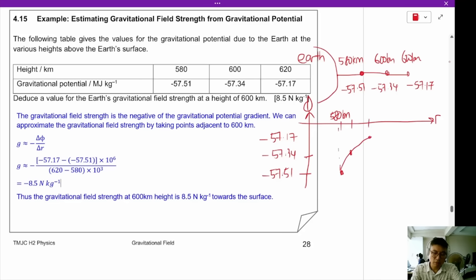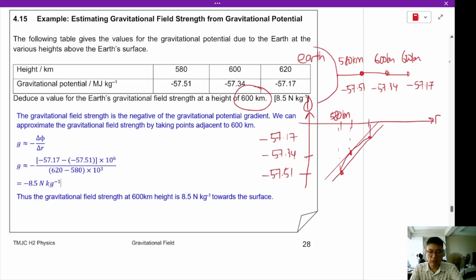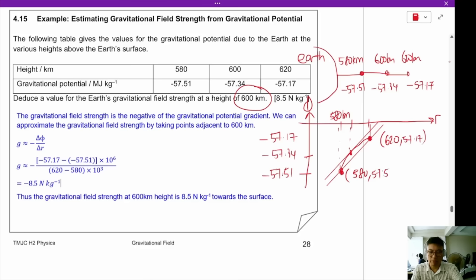We want to find the gravitational field strength at a height of 600 km. To do this, we take the gradient of the potential graph at 600 km. One way is to take the gradient using the adjoining points: the point at 620 km with potential minus 57.17, and the point at 580 km with potential minus 57.51.